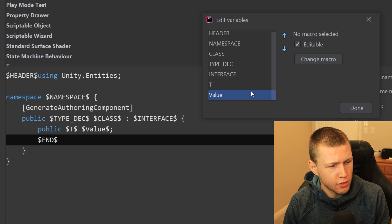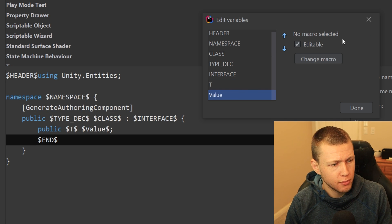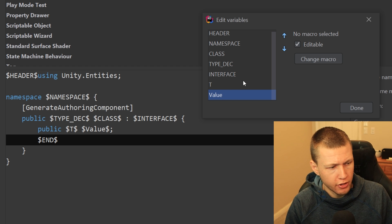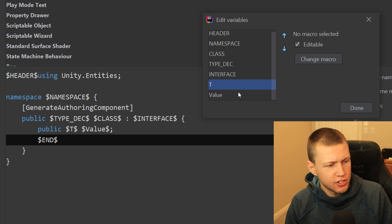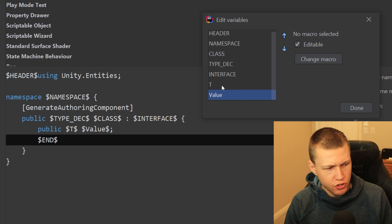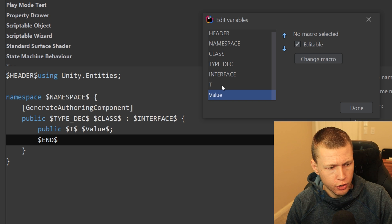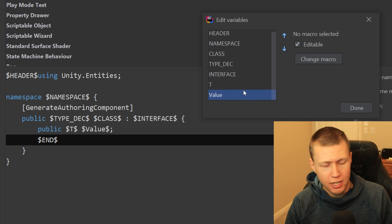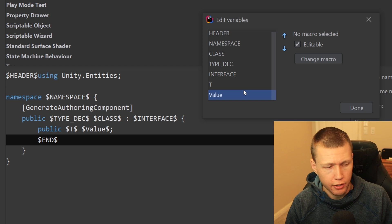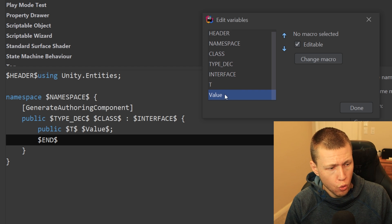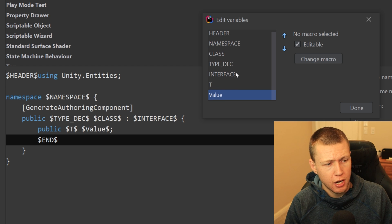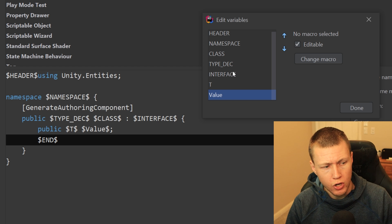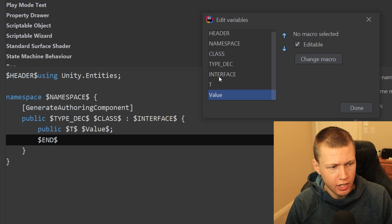The T and value variables have no macro selected because we want the user to type in whatever they want for the type or variable name. I named them T and value because those become the default values in the template. The END variable doesn't appear in this list because it's a special built-in Rider variable. One important thing: the order of variables from top to bottom determines the order the user edits them when creating a new template — so if value were above T, it would ask for the variable name before the type.